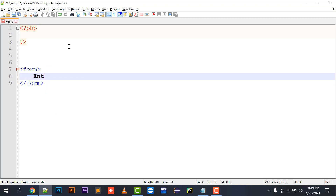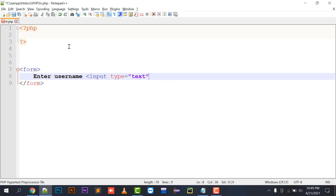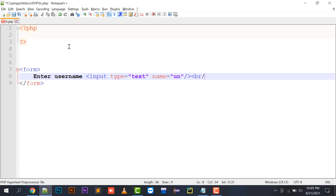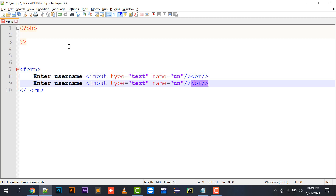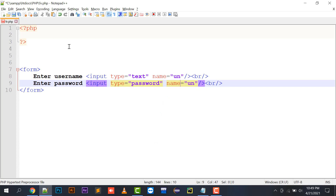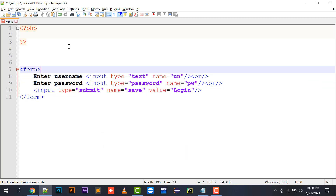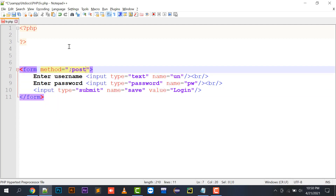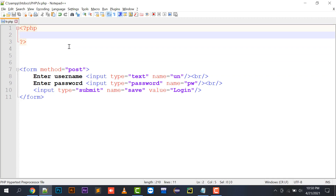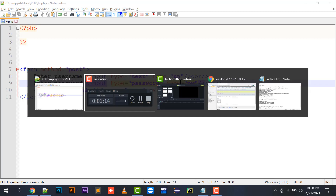Moving to my video, I will create a form with an 'enter username' field, I will assign its name to 'UN'. Then enter password, let its name be 'PW'. Then input type submit, name equals to 'save', value equals to 'login', and I can specify the form method as POST. So whenever your form is submitted, it will be submitted as POST. So here comes my form.